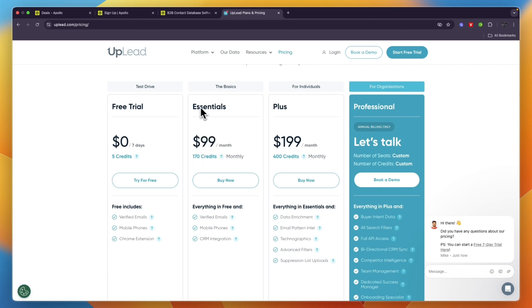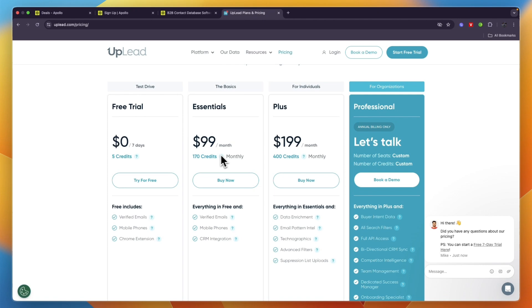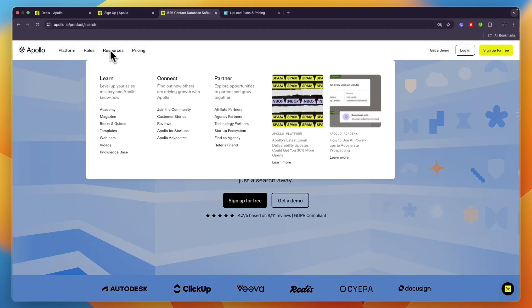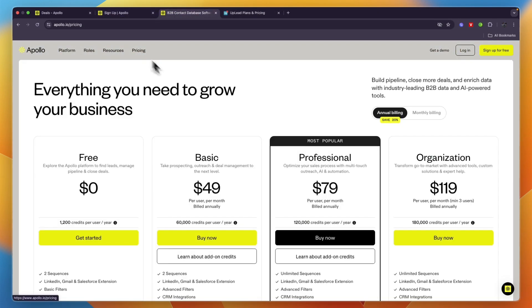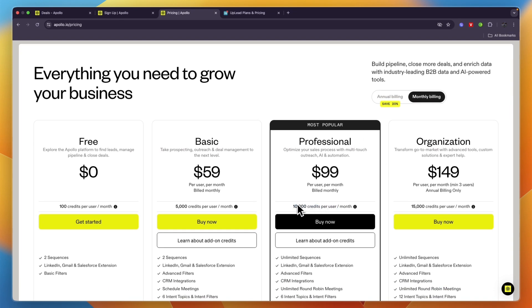For example, in the Essentials plan you get 170 credits per month and this costs $99 per month. A credit unlocks a contact for download, so you get 170 contacts per month for $99. Whereas with Apollo.io you can see with monthly billing you get 10,000 credits per user per month, and with one credit you can already find one contact's email.